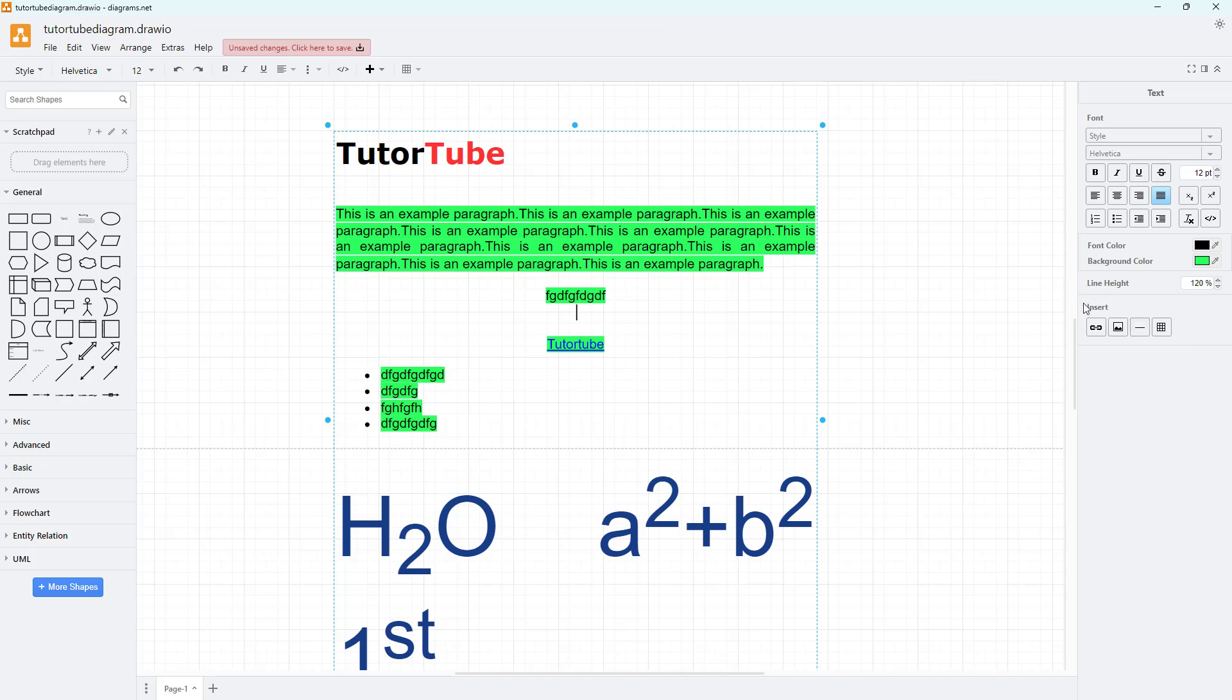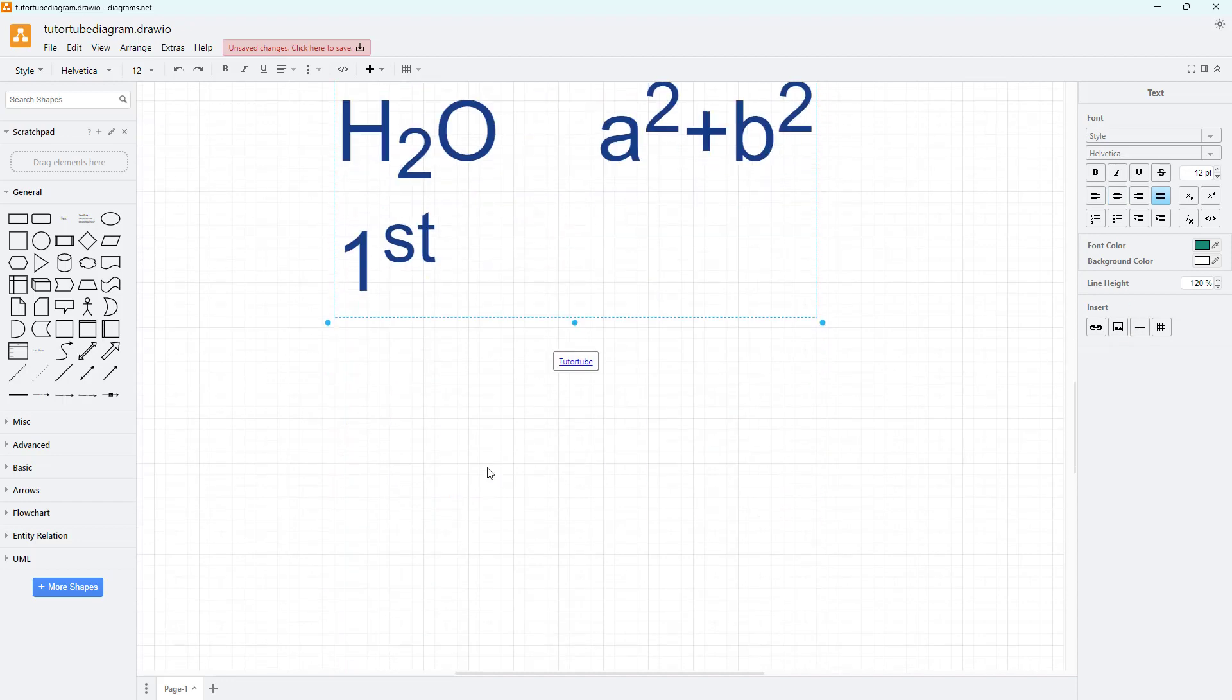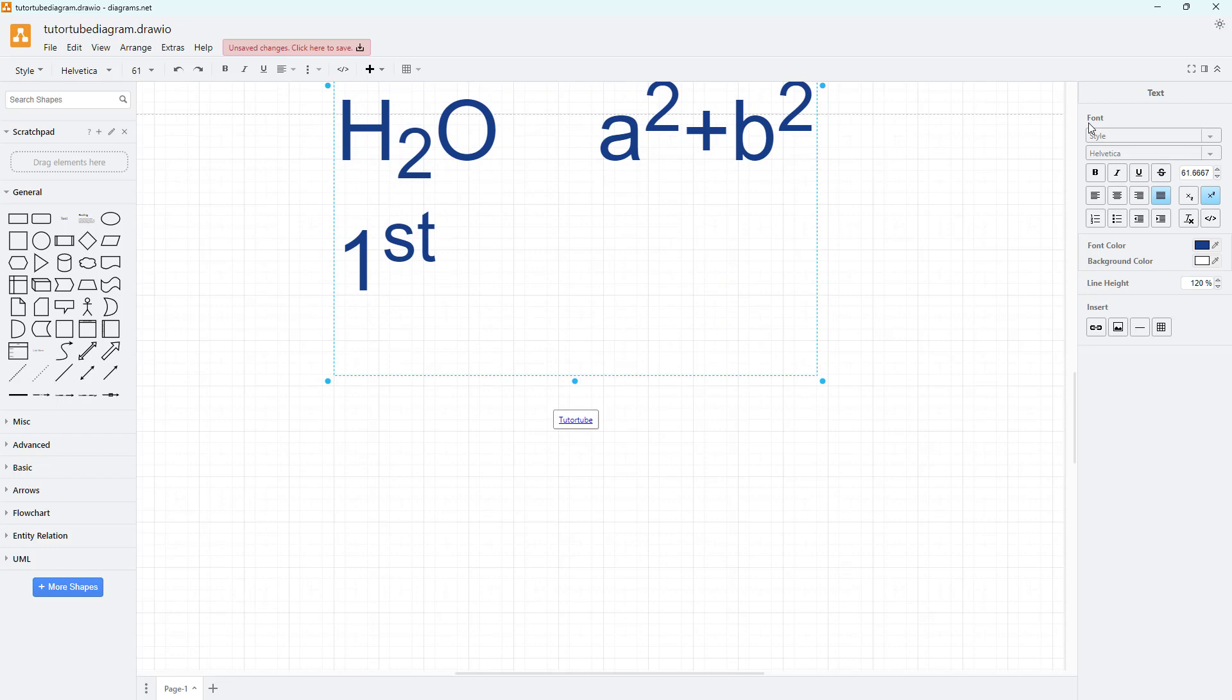Under the insert text setting, you can see that insert horizontal rule is an option. If you click on this, a rule is added in. You can click around over here as well, press enter, and then click around over here just like this.